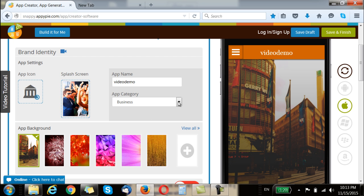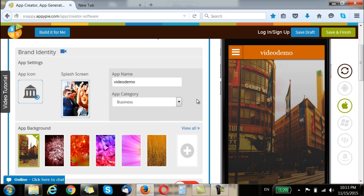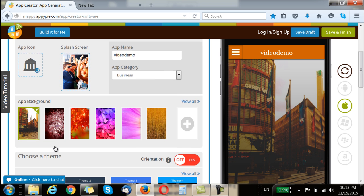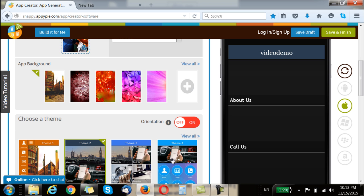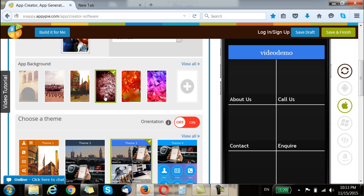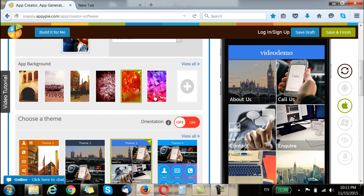I can choose the splash screen that I like, change the category, and at the same time I can change the background. You would see a lot of themes here which you can choose from, and the background accordingly changes. I also have the option to change the background to a custom image — for that I need to go to the background section.